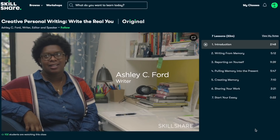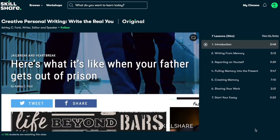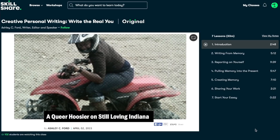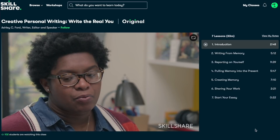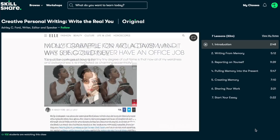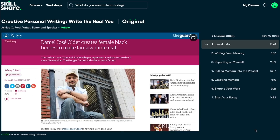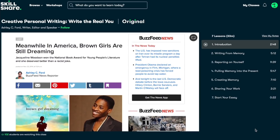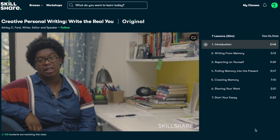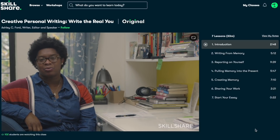Another class that I've loved is from Ashley C. Ford. She was named by Forbes as one of the 30 Under 30 for media in 2017. She teaches a 30-minute class called Creative Personal Writing: Write the Real You — a super digestible size. I loved how she spoke about writing from memory, that our memories are special because they don't stay in the past and we carry them with us forever. The key to writing those memories in an artistic way, and one more applicable to publications, is to talk about how that memory ties into the present.